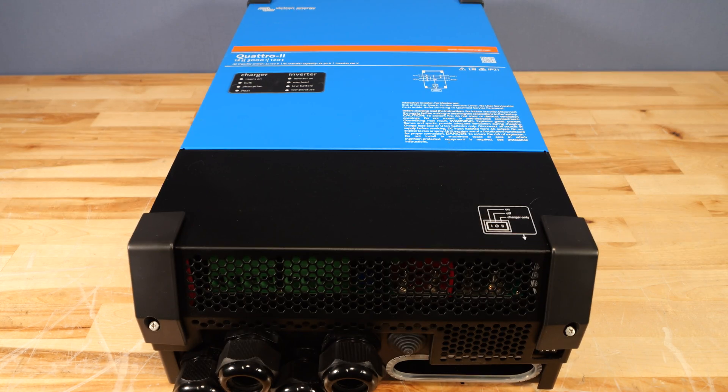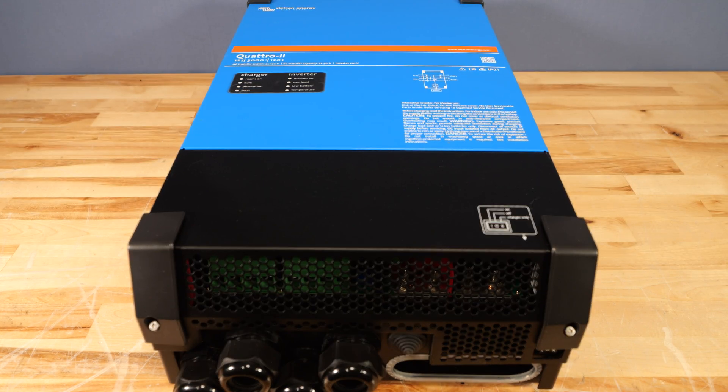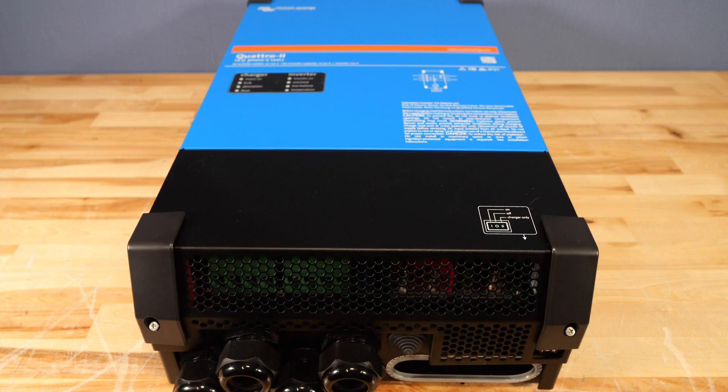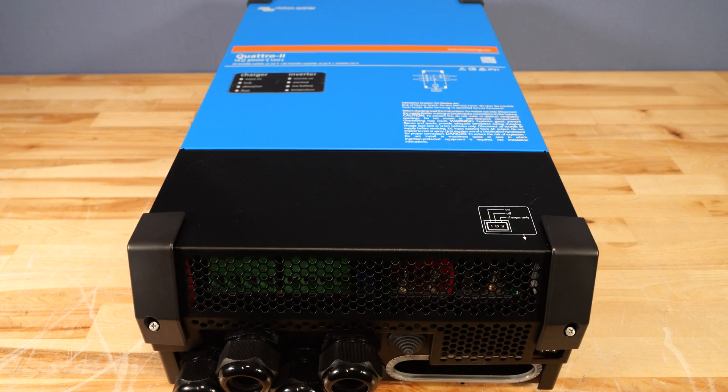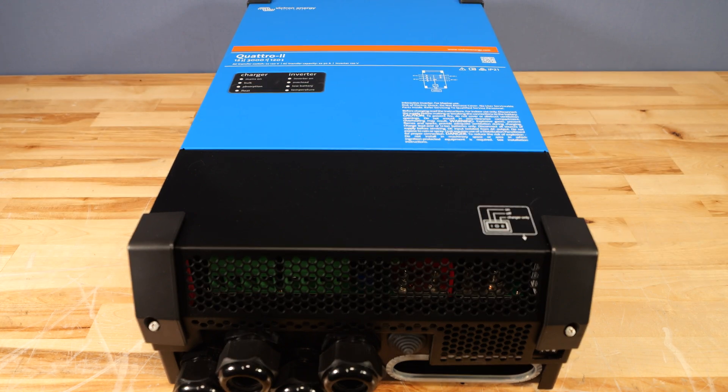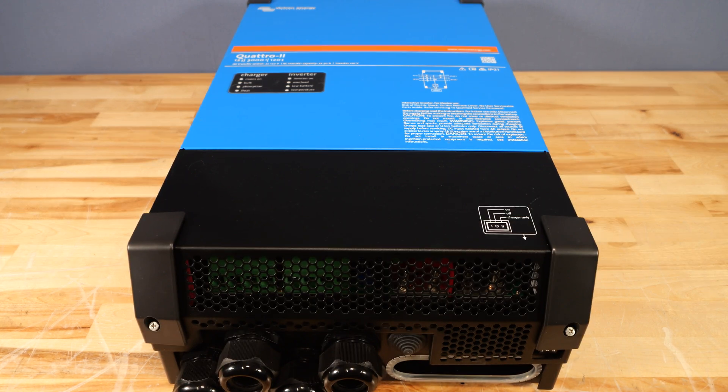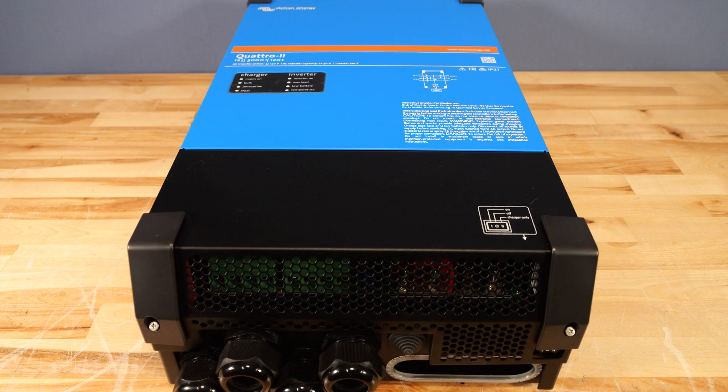Welcome back everyone, this is James with Current Connected. Today we're going to be looking at Victron's new Quattro 2 3kVA inverter with a dual 120V output.